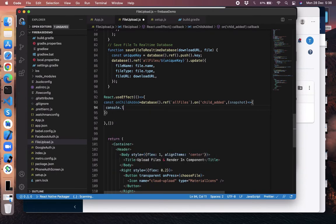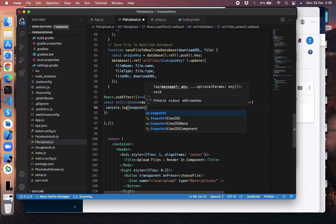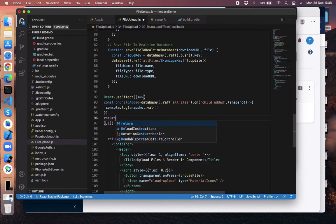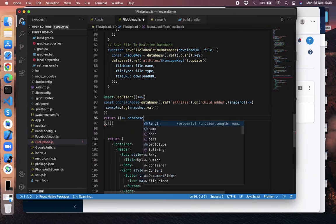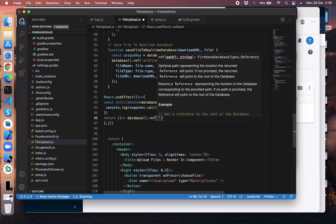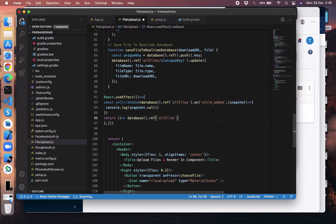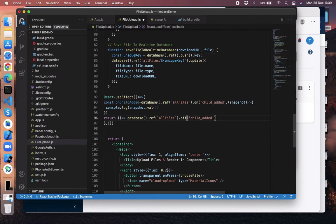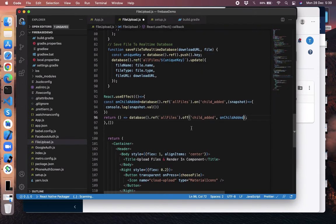We get the snapshot here. We check snapshot.val() in the console. Also, in the useEffect return, we remove the subscriber we added above — ref allFiles, we need to .off it. It was 'child_added', so we pass that to .off along with the onChildAdded subscriber.